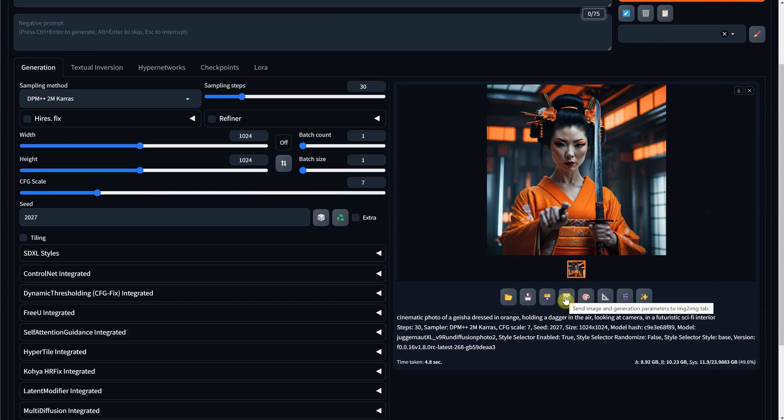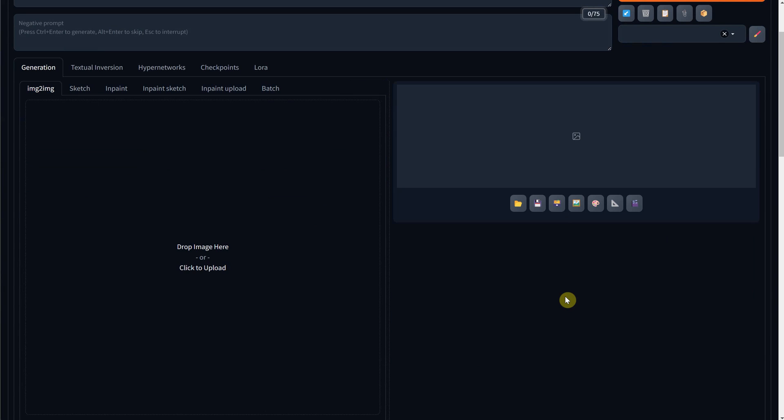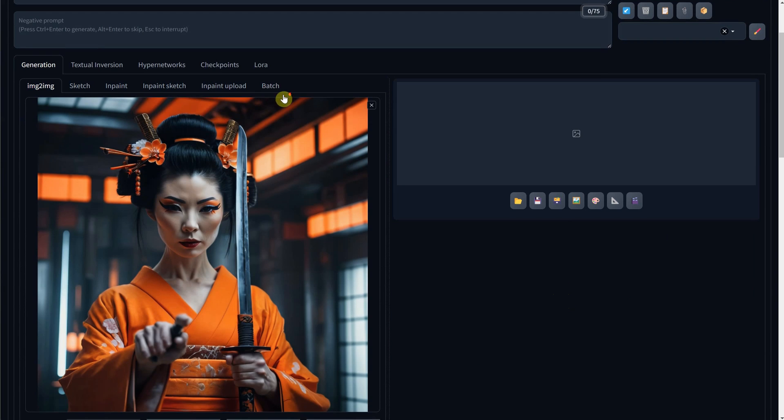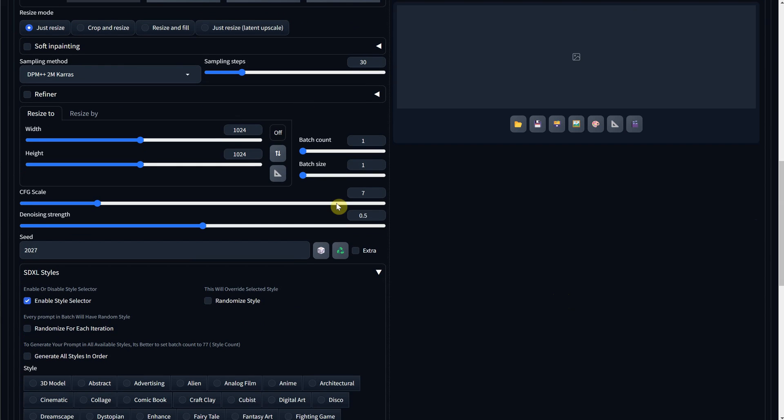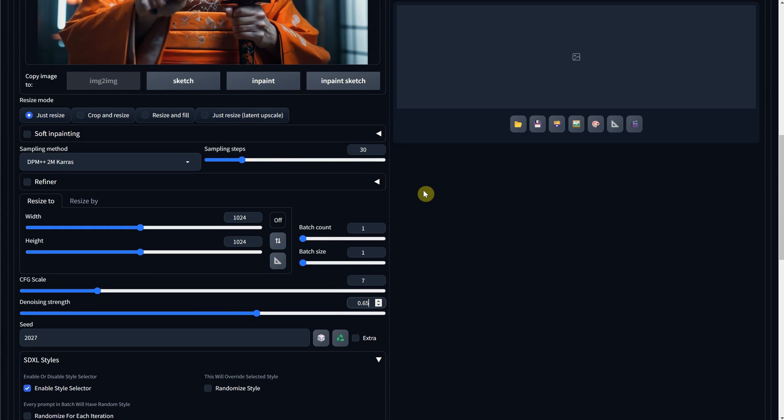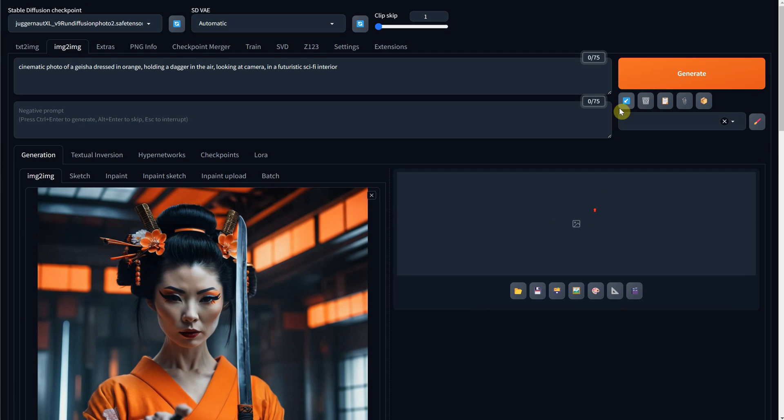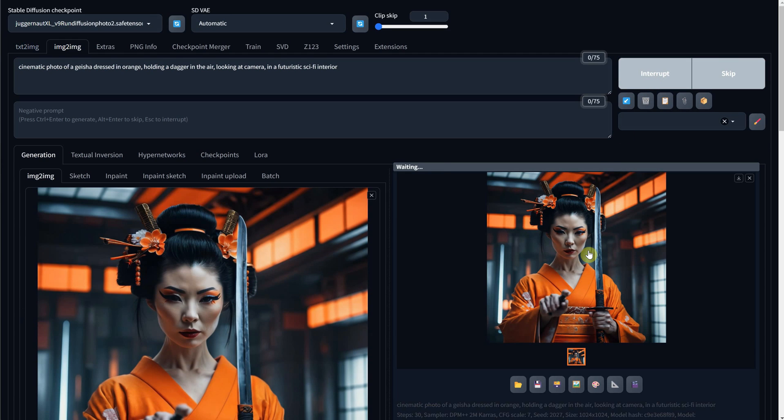Under the image, you have a button that lets you send the image to the Image to Image tab. Here I change the denoise strength to around 0.6 or 0.65, and then I try to generate a version of it.